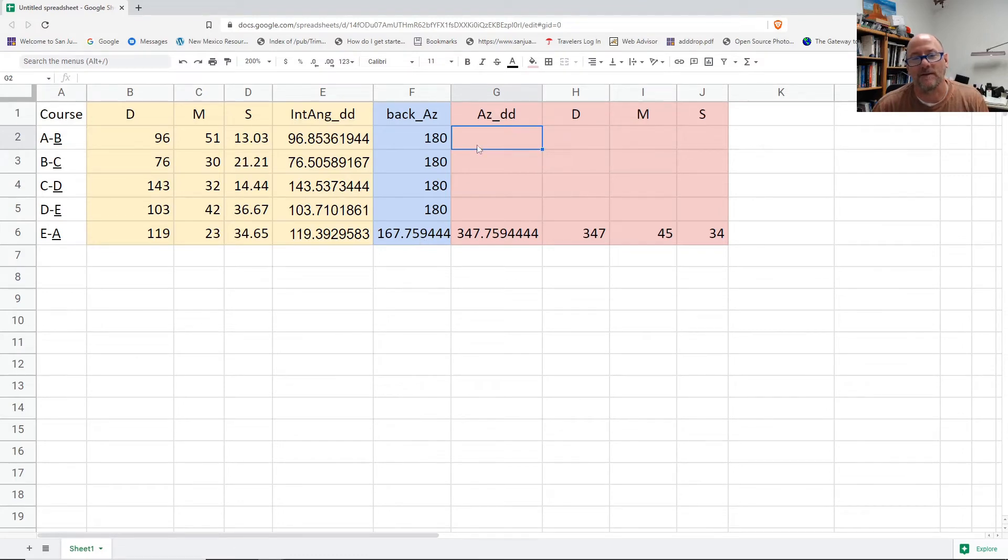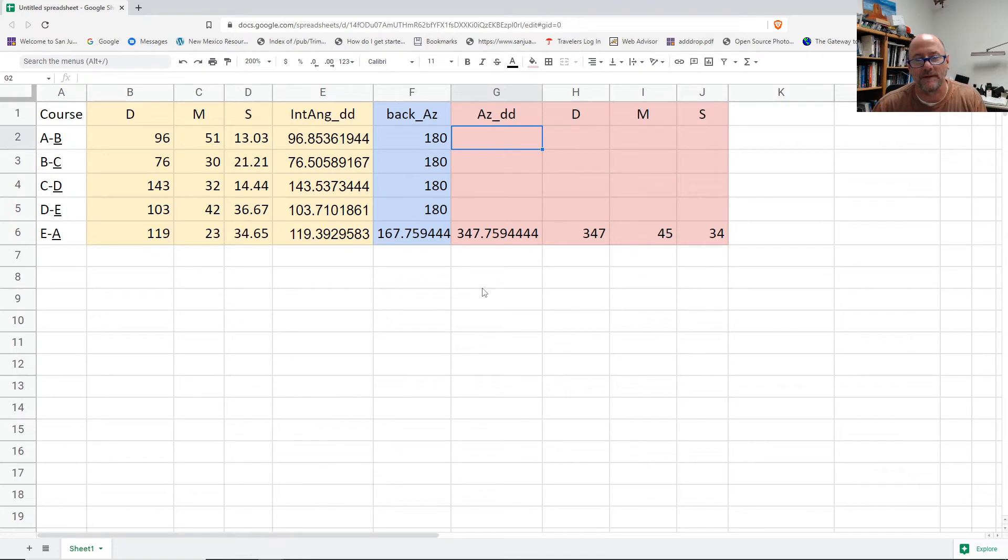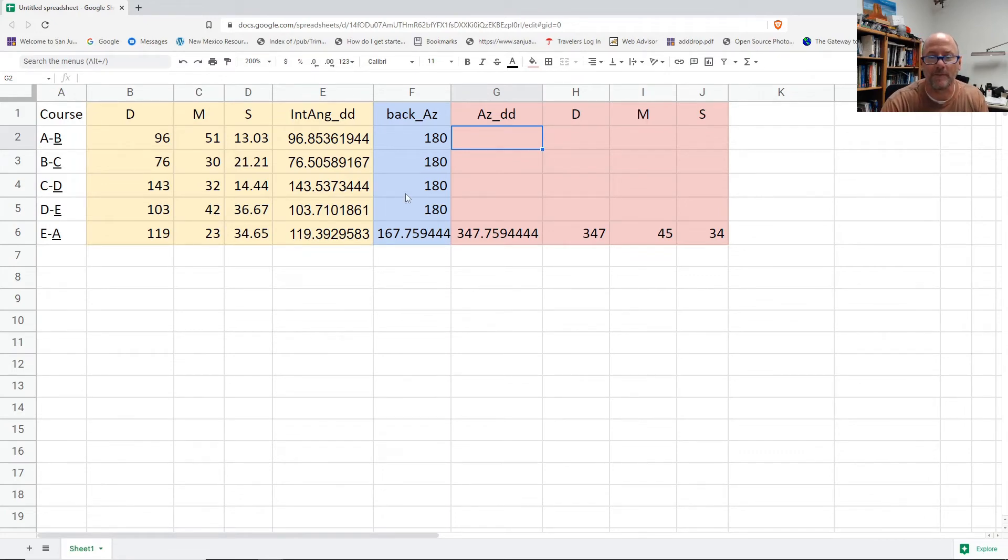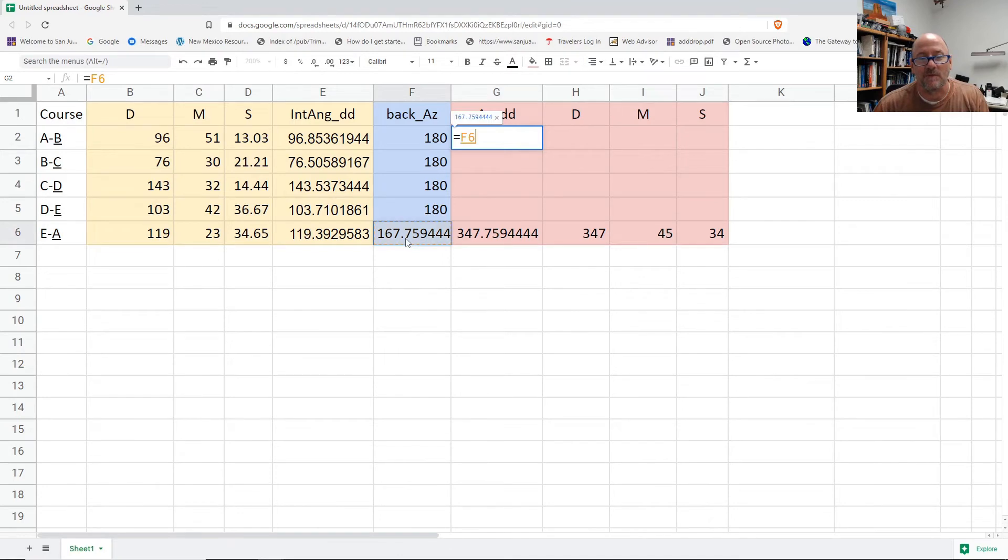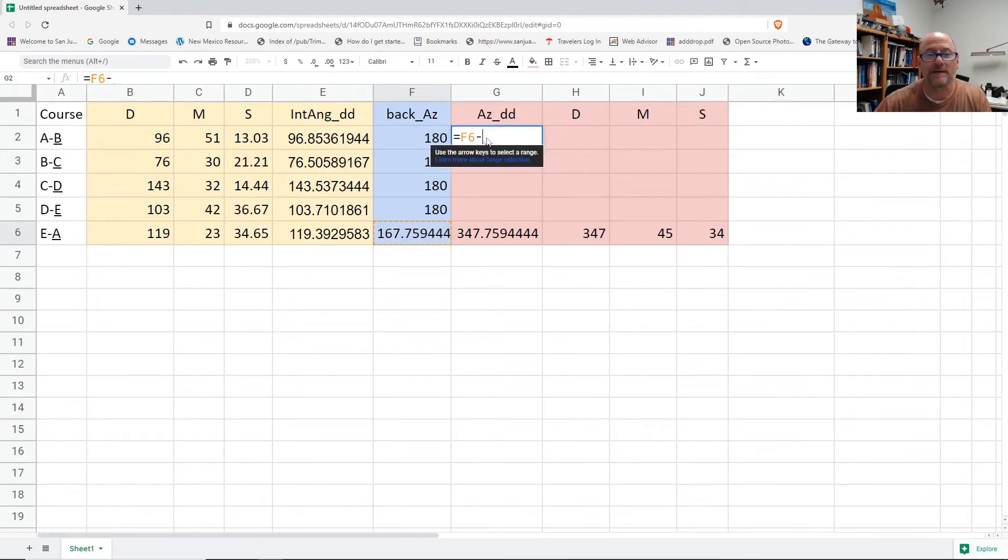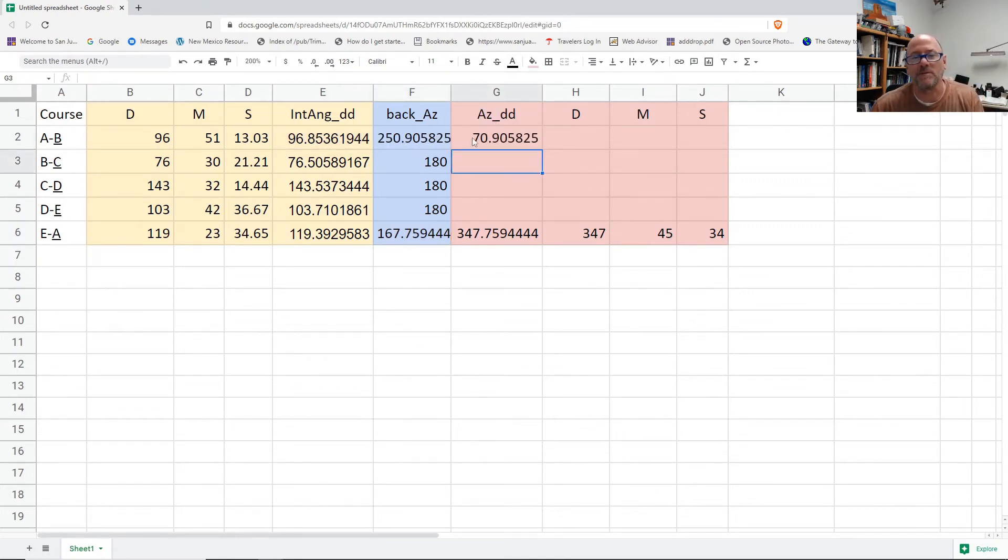So at point B, the interior angle is this 96 point whatever. So I want to take the back azimuth. And just like we mentioned earlier, since we're going clockwise, we're actually turning counterclockwise, which would be subtracting the interior angle from that back azimuth. So this should be equal to the back azimuth of the previous course, and that would be this one, and subtract the interior angle.